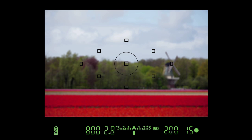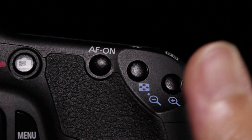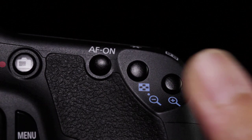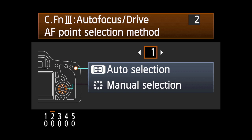This setting provides instant access to automatic AF point mode by just pressing the AF point selection button, or instant access for manual selection with the multi-controller. With Custom Function 3,2,1 active, you no longer have to press the AF point selection button first and then use another control to change the active AF point.